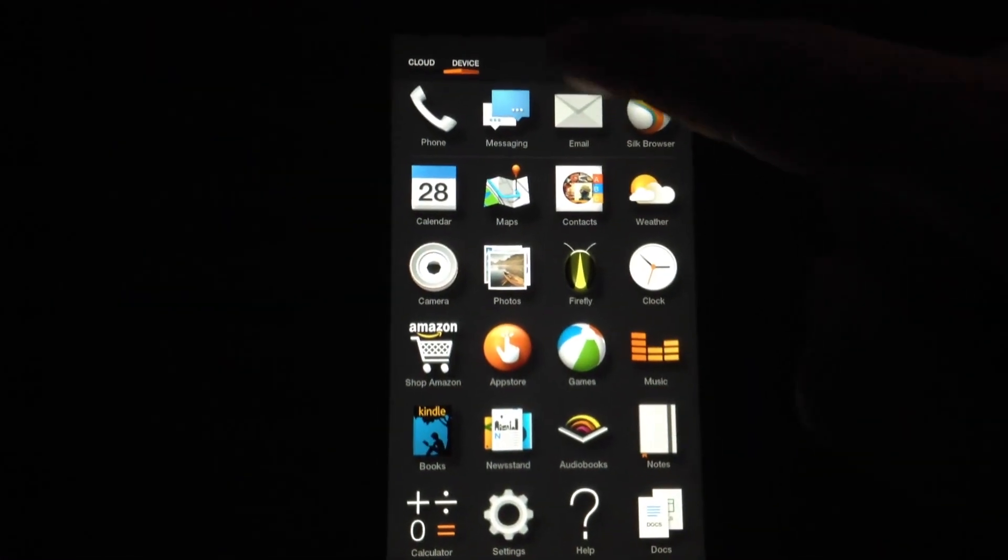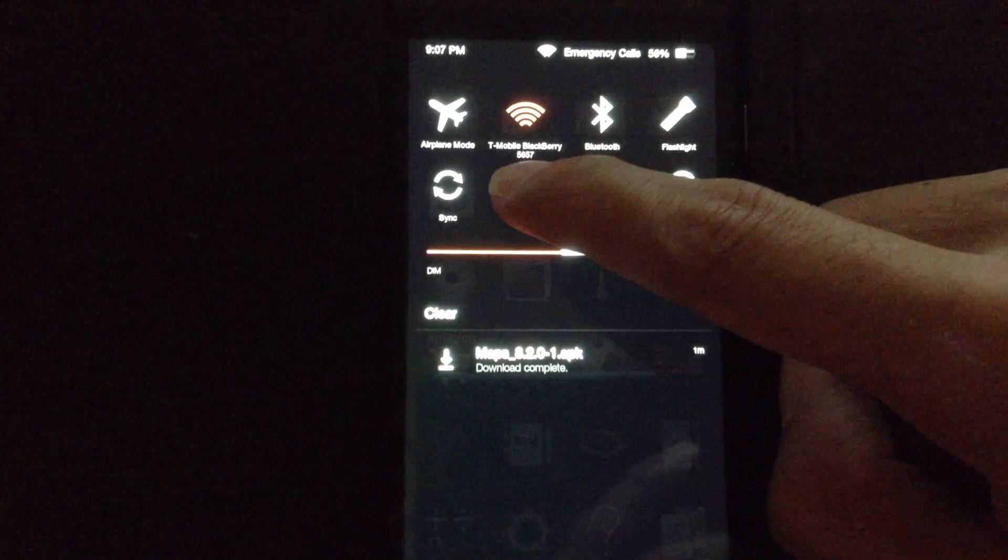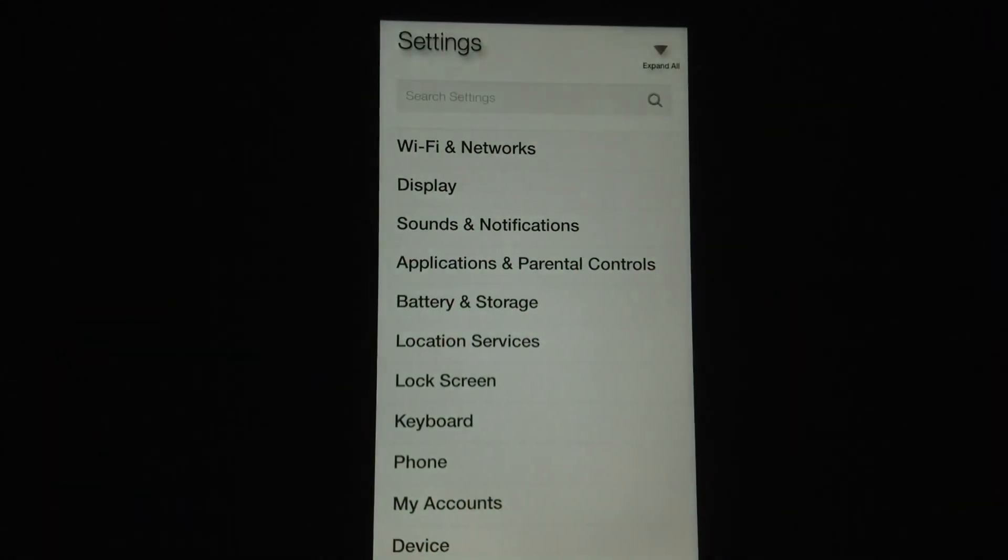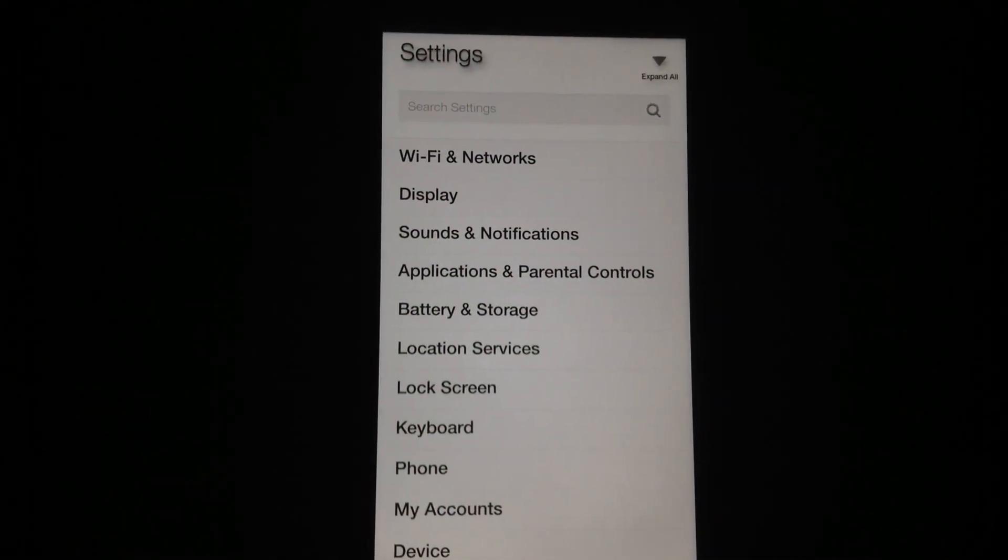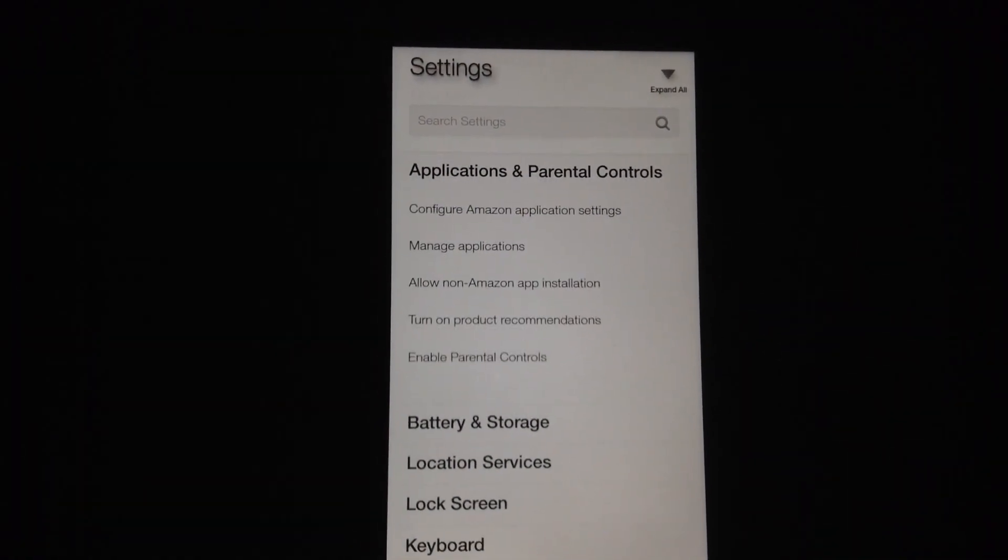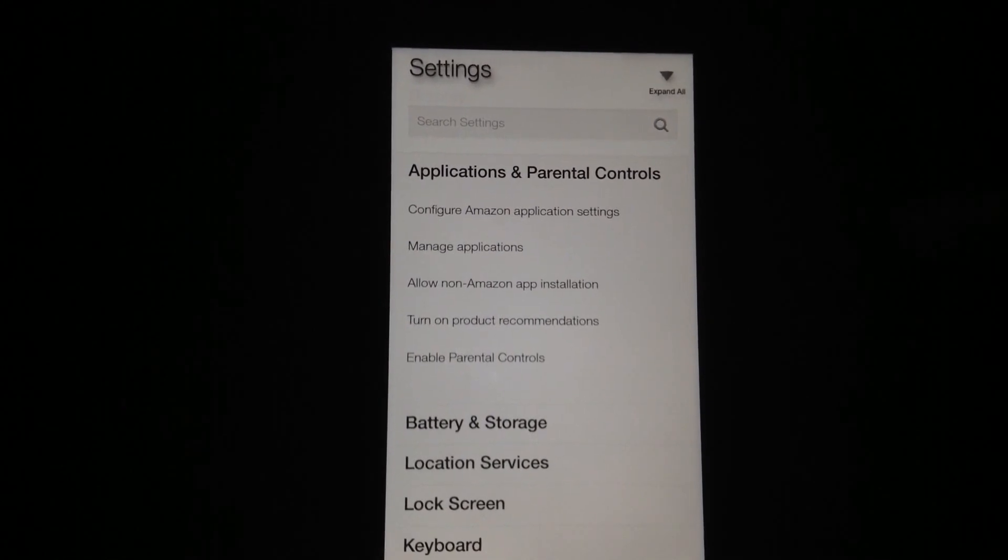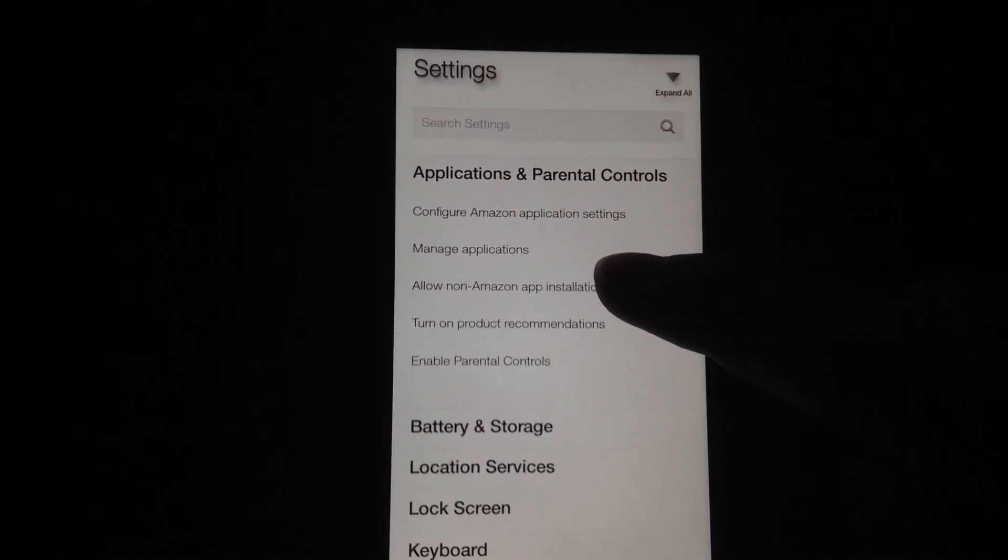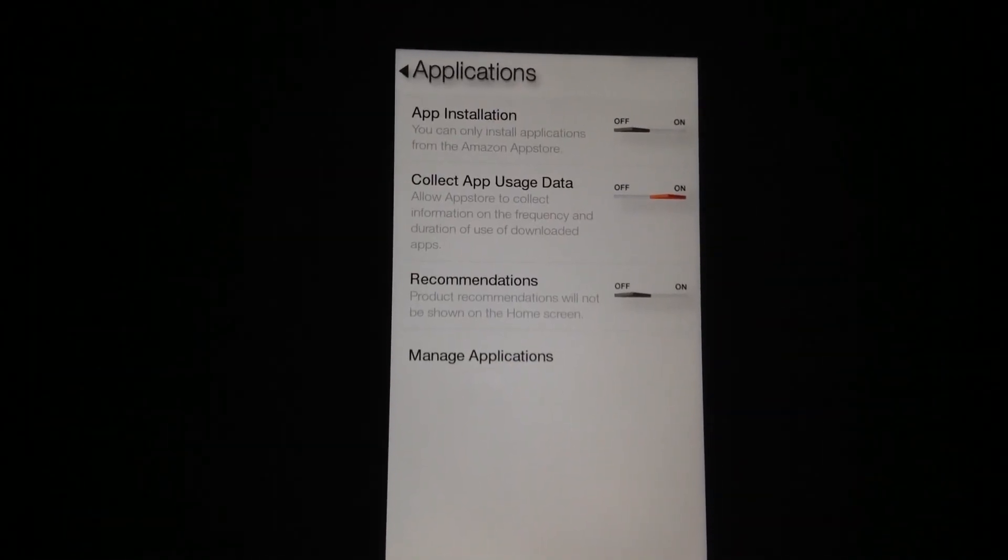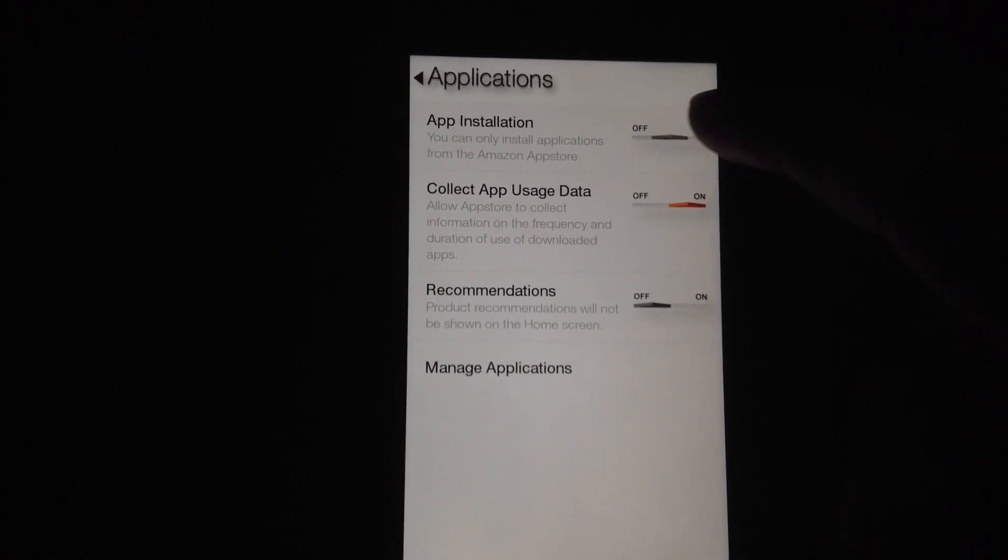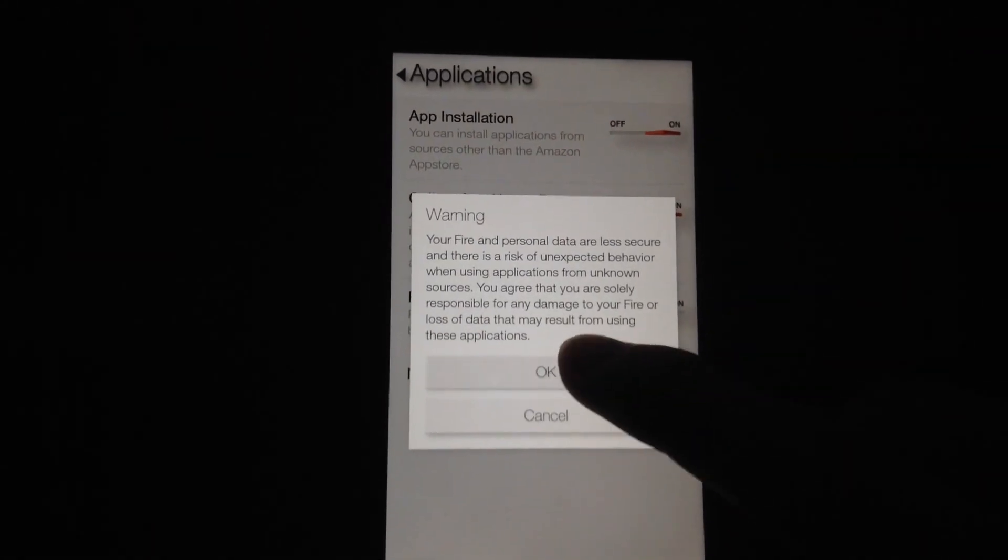Slide down from the top to go to Settings. Now we're going to go to Applications and Parental Controls. Allow non-Amazon app installation and turn on App Installation. Hit OK.